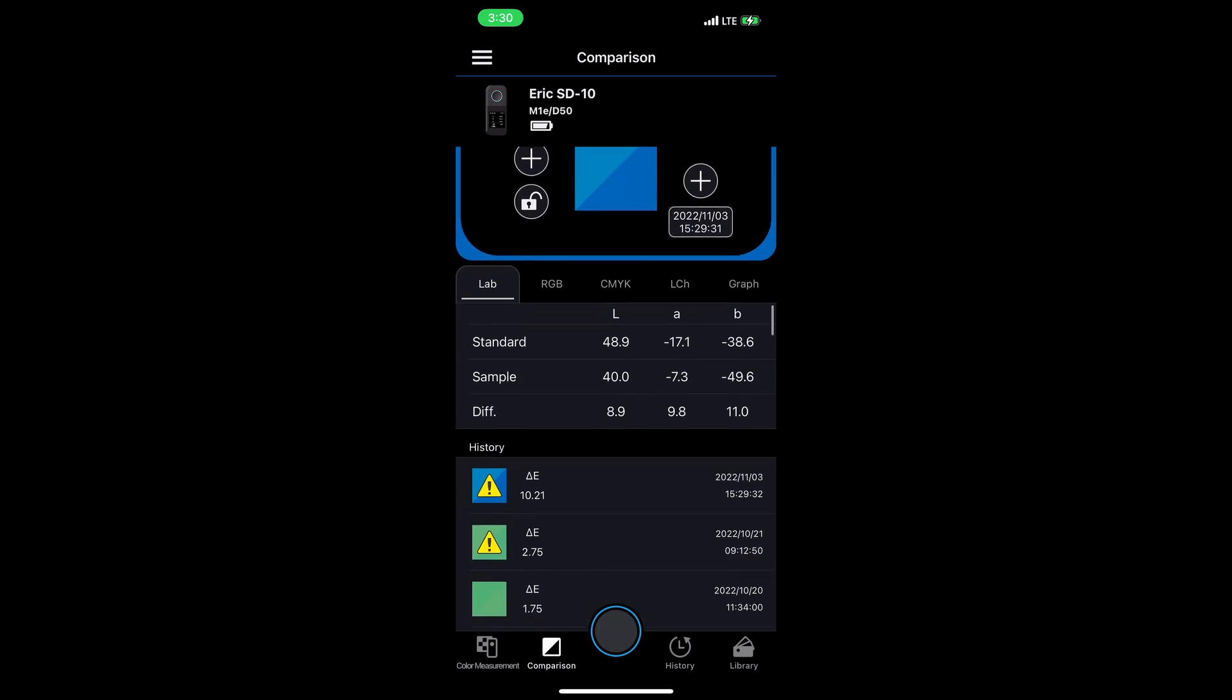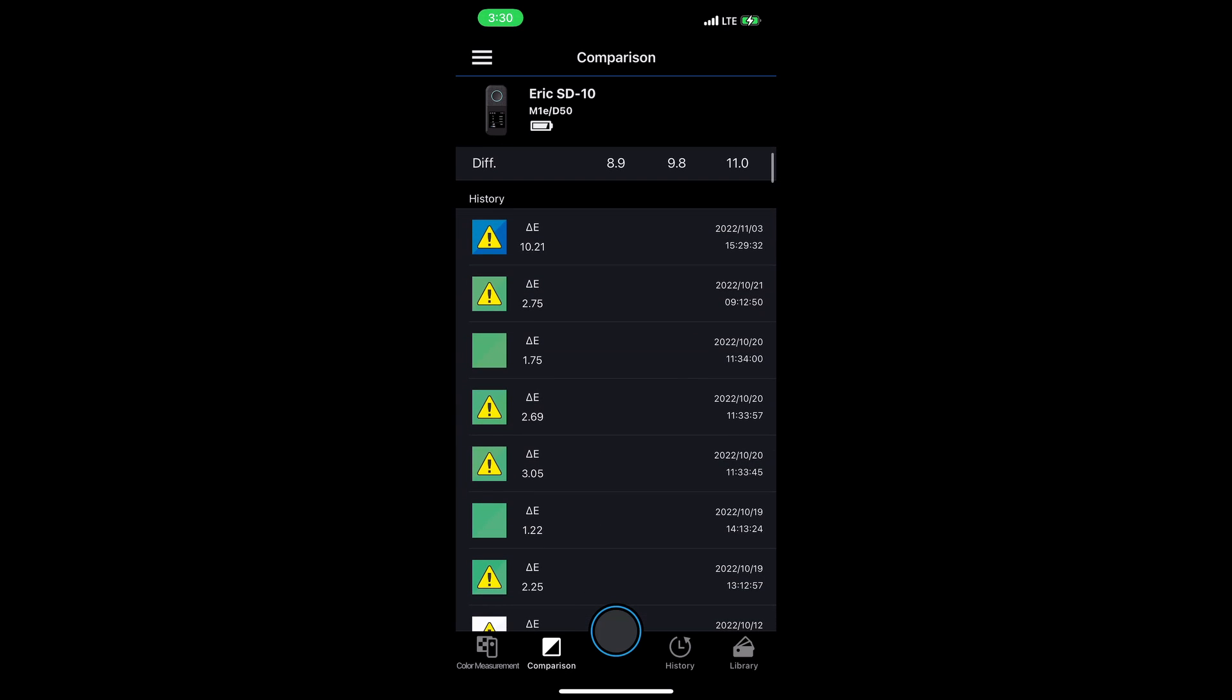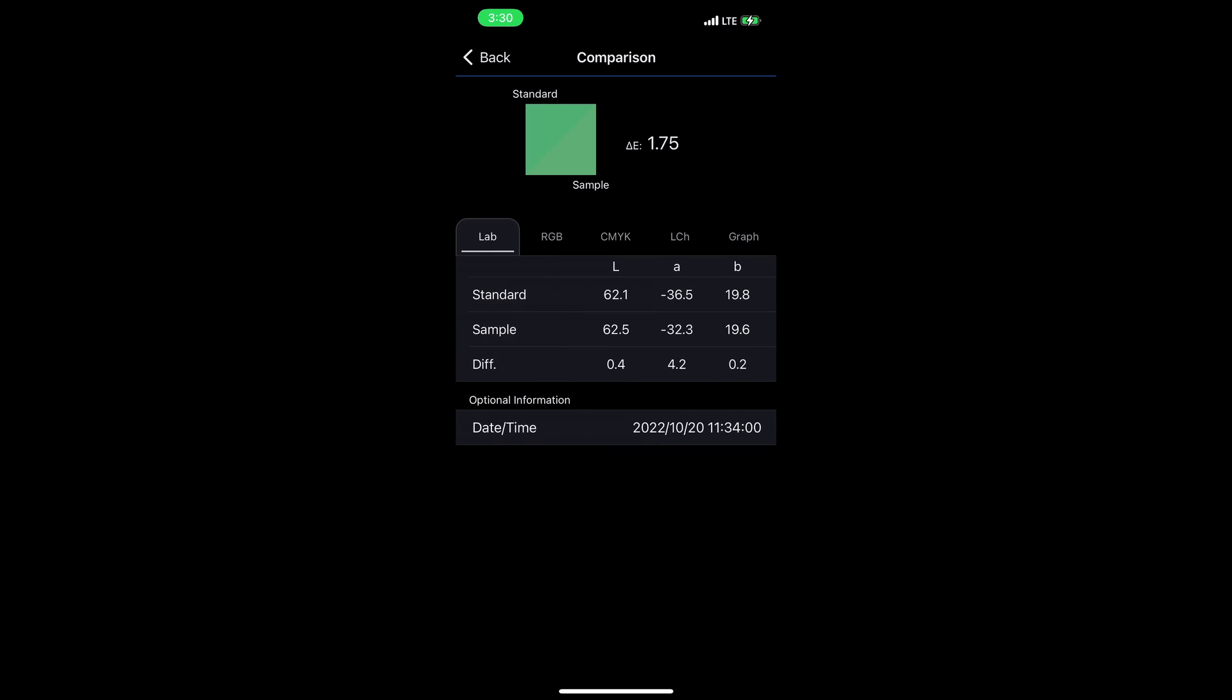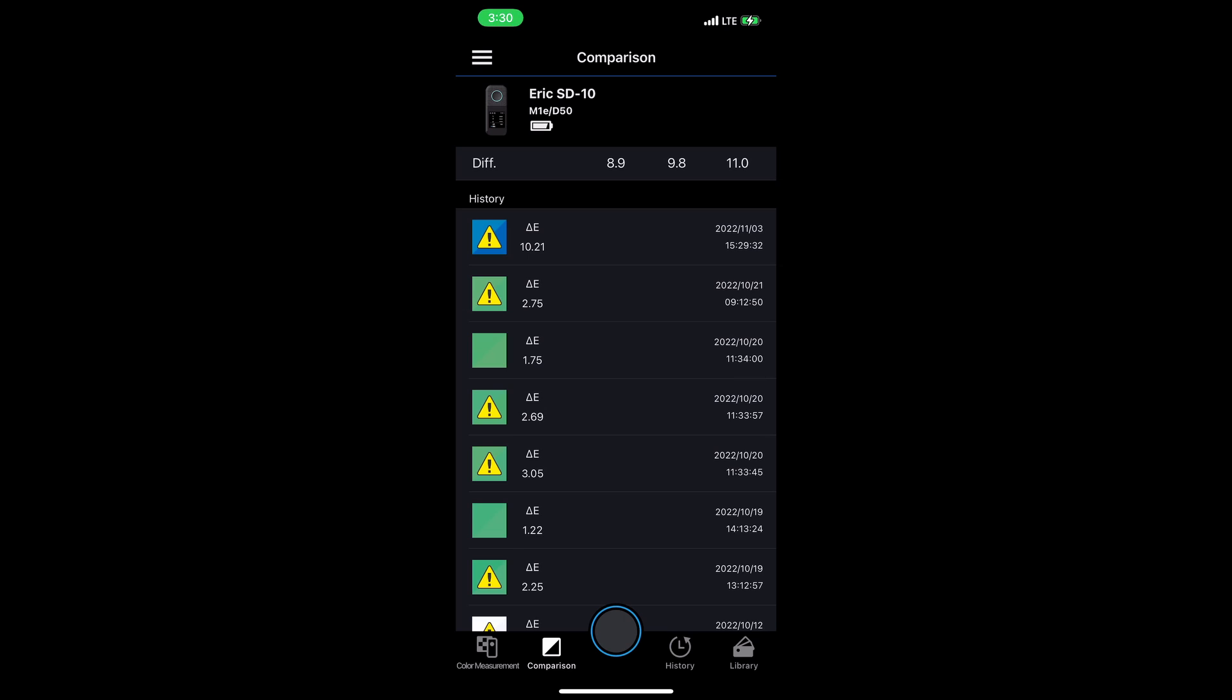If I scroll down further, I've got a history of comparisons that I've made. I can tap into any of these comparisons and see some of that same detail and when that comparison was made. The exclamation icon you're seeing is when a delta E value is over a threshold that you've set. You can set the delta E threshold in the app settings.